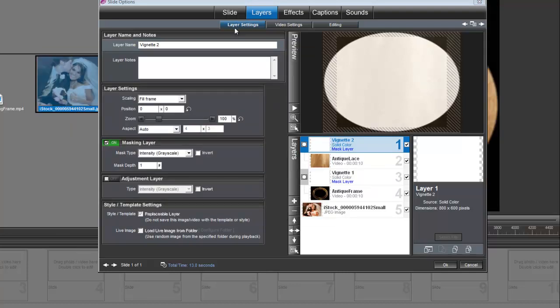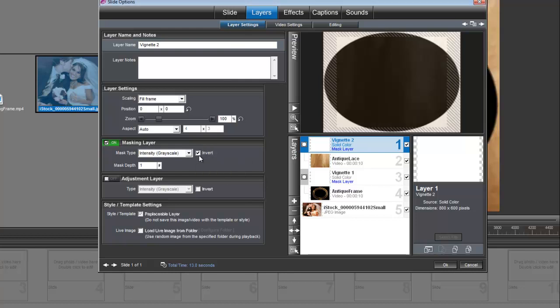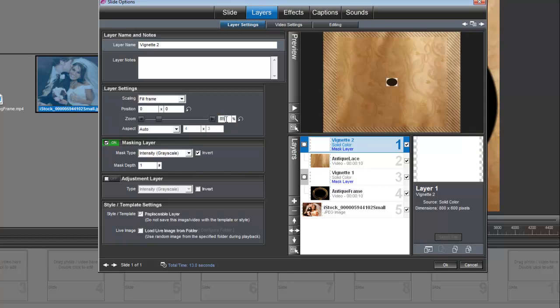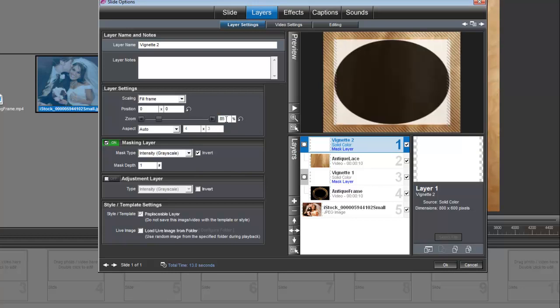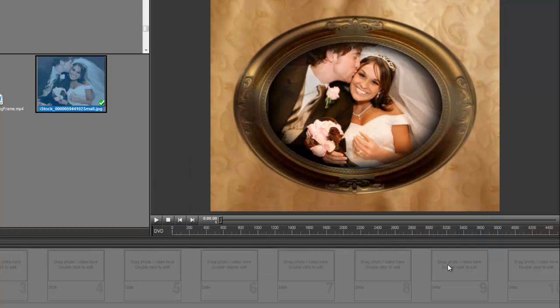And once again, under Layer Settings, under Masking Layer, we're going to check this invert box. And we're going to set the zoom for this to 85. And that ought to do it. So let's click OK.